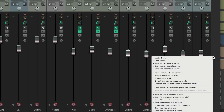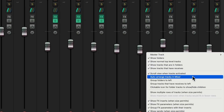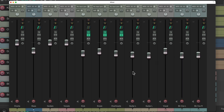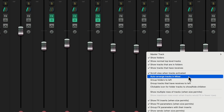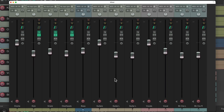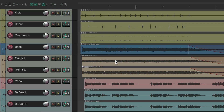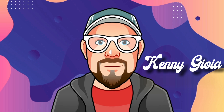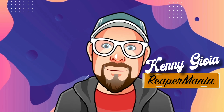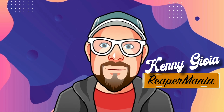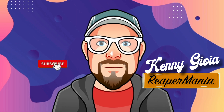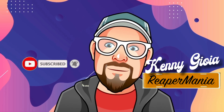So by turning off 'auto-arrange tracks in the mixer,' we can put tracks in any order we want. And if we want to put them back at any point, just turn this option back on and they go back to the same order as the track control panel. That's pretty much it — that's rearranging tracks in the mixer in Reaper. Hope you learned something, hope you can use it, and I'll see you next time. Thanks.